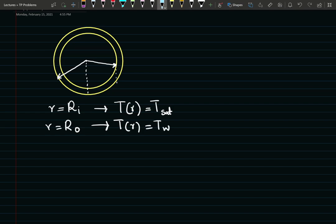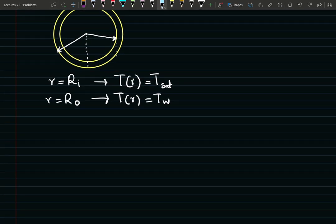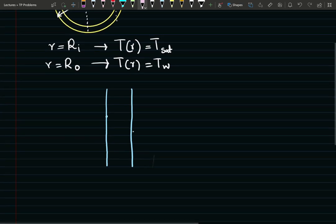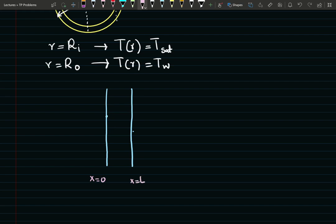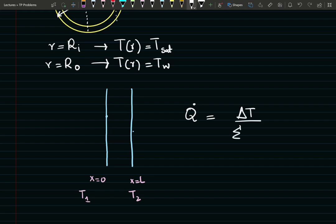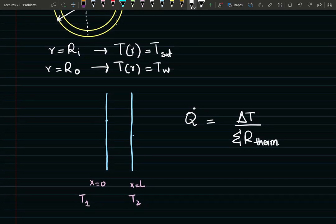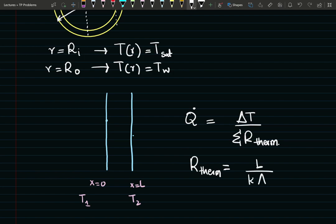If you remember from when we were doing problems in Cartesian coordinates — when we had conduction through a plane window or a wall — at X equals zero and at X equals L, you had temperatures specified T1 and T2. You were able to write the overall rate of heat transfer as an overall temperature difference divided by the net thermal resistance. For Cartesian coordinates, the thermal resistance is just equal to the thickness of the wall divided by the conductivity and the planar area.